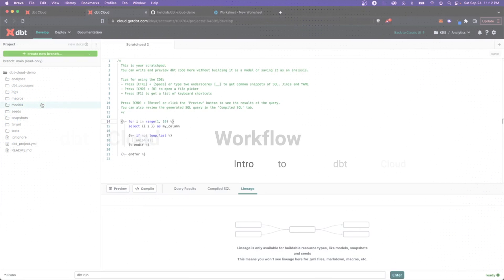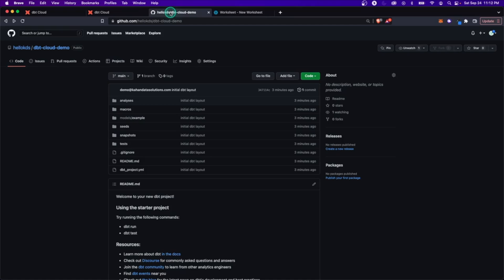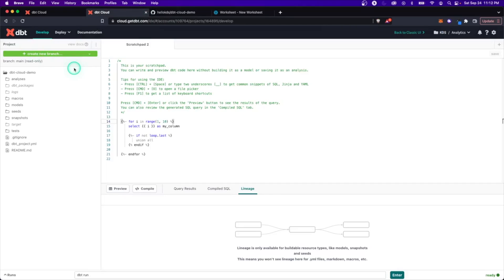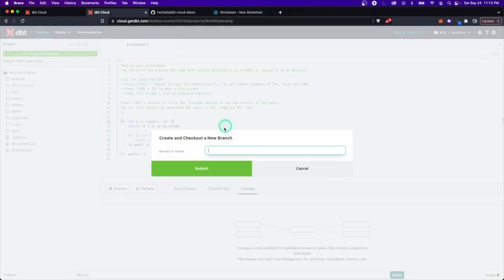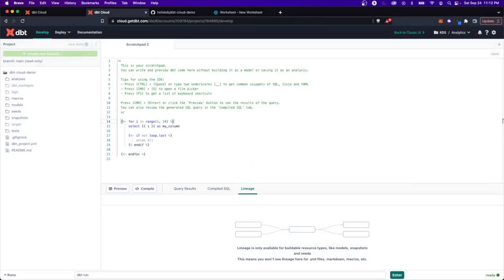One of the big things about DBT is working with GitHub branches where everyone collaborates. What does that look like in DBT cloud? From the main branch, you don't typically want to build directly on it, so we want to create a new branch. Because this is integrated, it all works together. I'll create a new branch called 'mk-demo-changes' and submit — that creates and checks out the new branch, so now we're working on it instead of main.